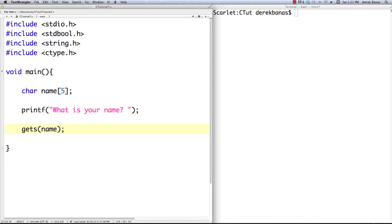What's really cool about gets is it's then going to replace the newline with the null character. Whenever you're using gets — and you're going to see it in the compiler here in a second — just make sure that you do not go over the character limit. I'm going to bump this up to 50. Don't go over the 50 character limit because gets does not check if you've reached the end of your available storage inside of the string we defined right here.